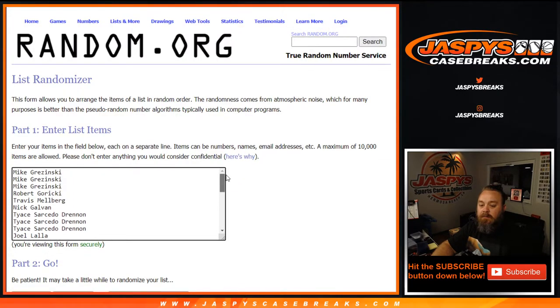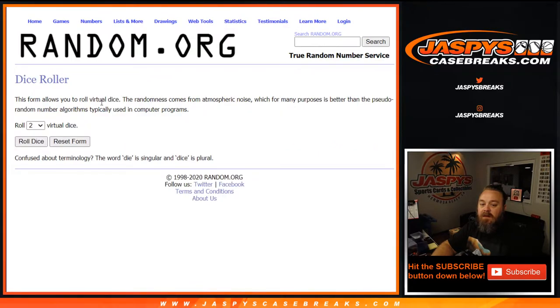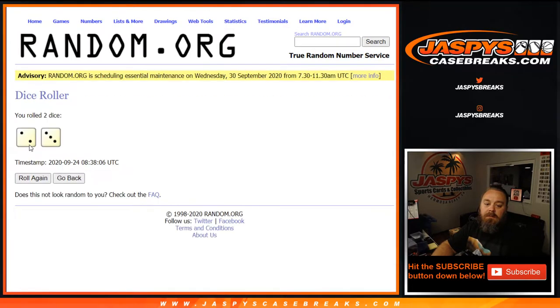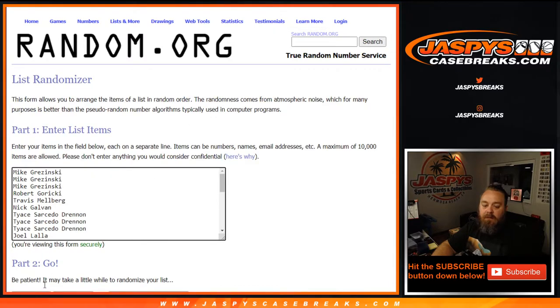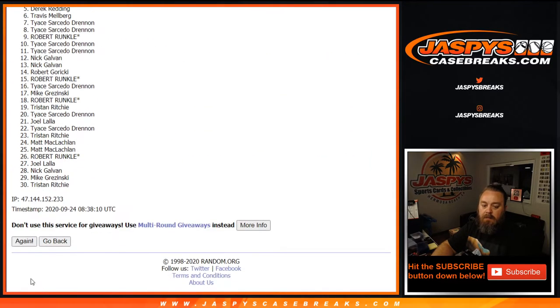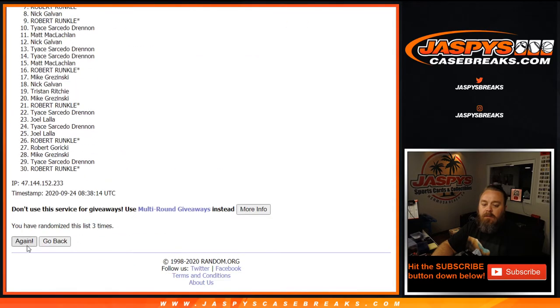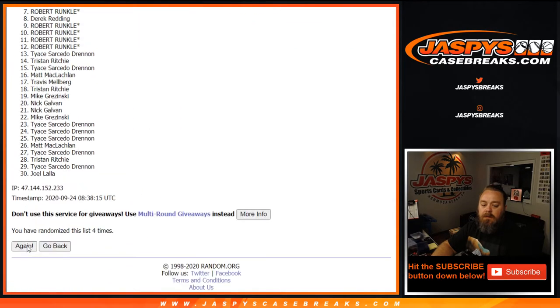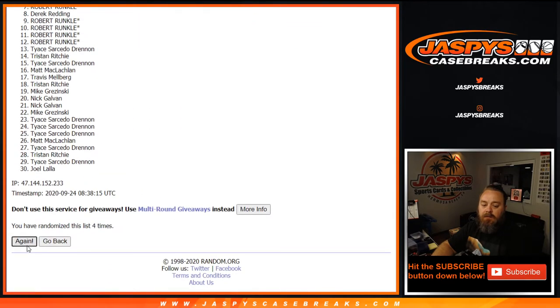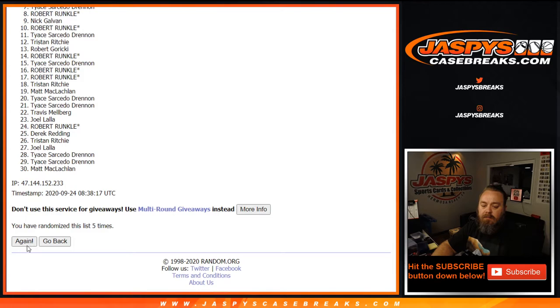Dice roll. Two and a three, five times. Good luck everyone. One, two, three, four, and fifth and final time.